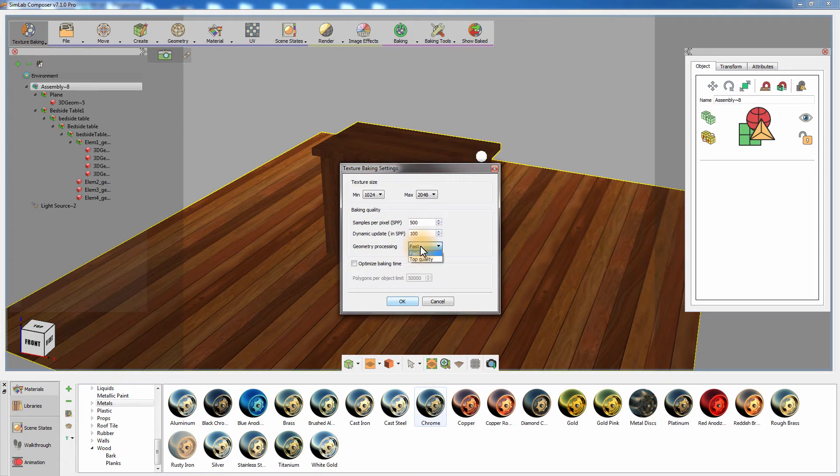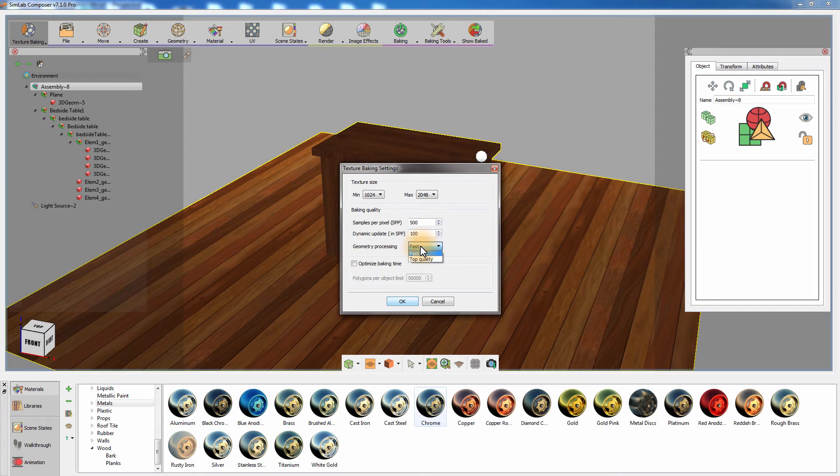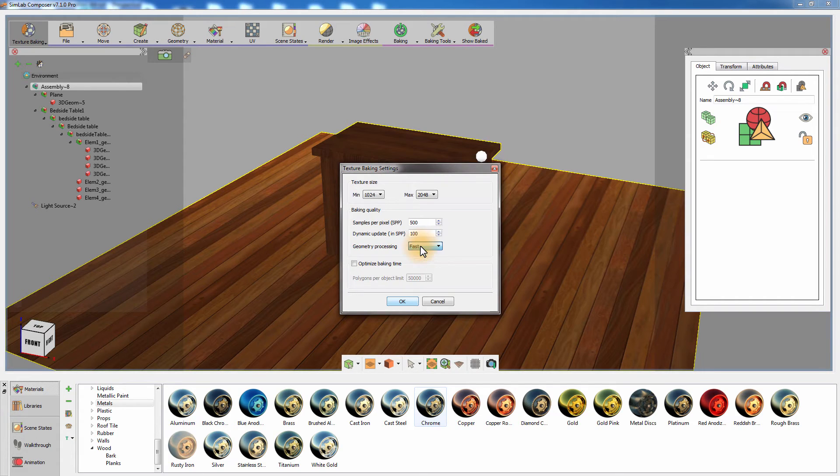The Geometry Processing is an advanced calculations tool that resolves any stretching issues with the texture. In most cases, the Fast option would not cause any stretching, but in very rare cases the complexity of the model's design might demand the use of top quality to eliminate any distortion in the baked texture.